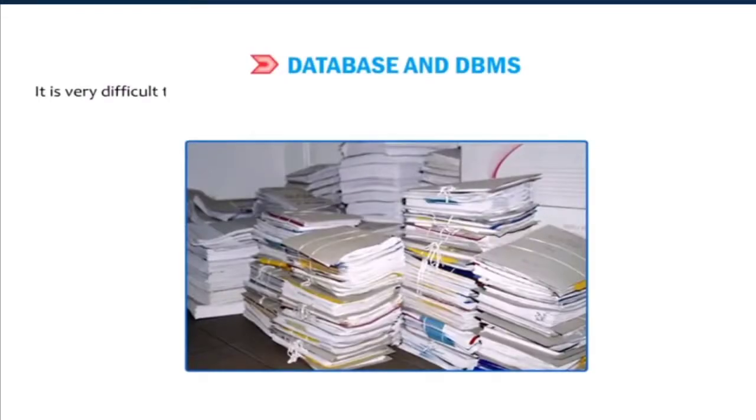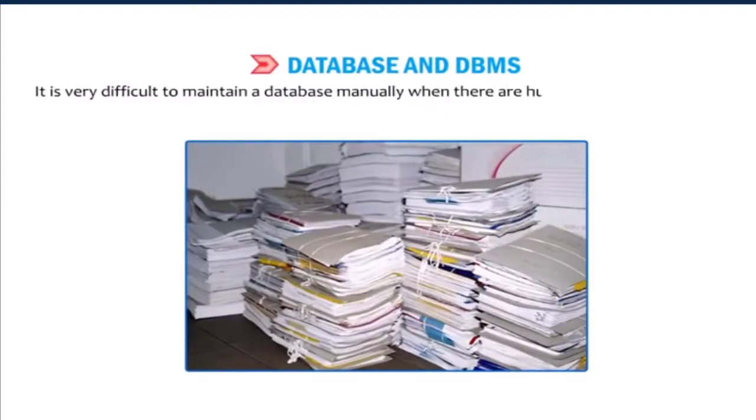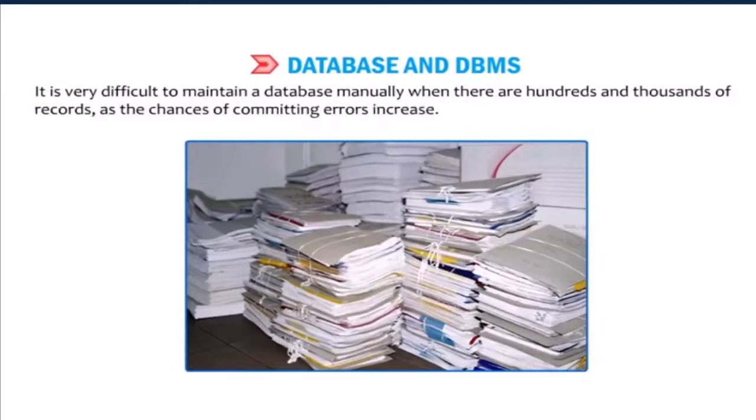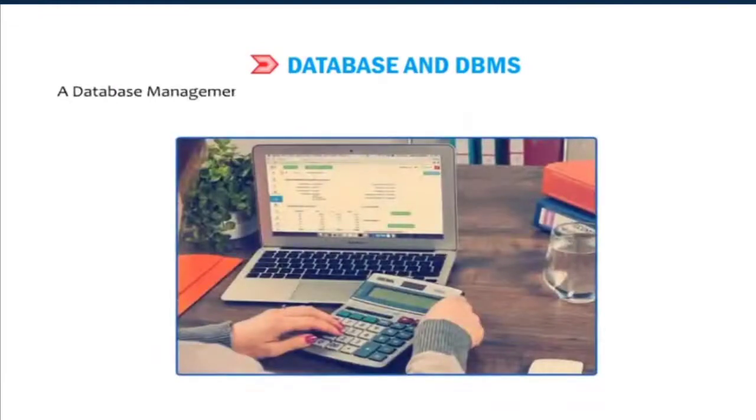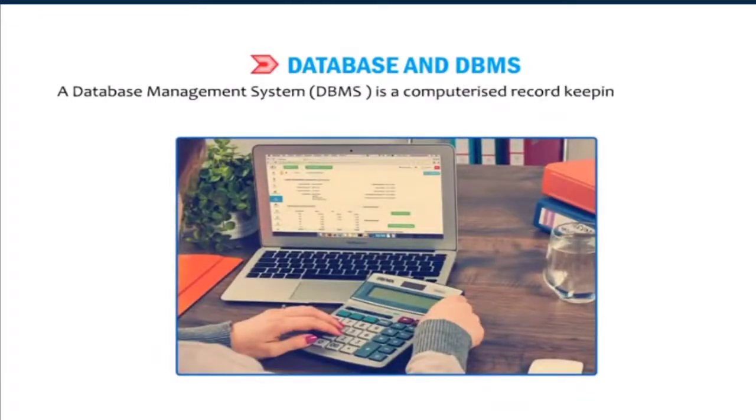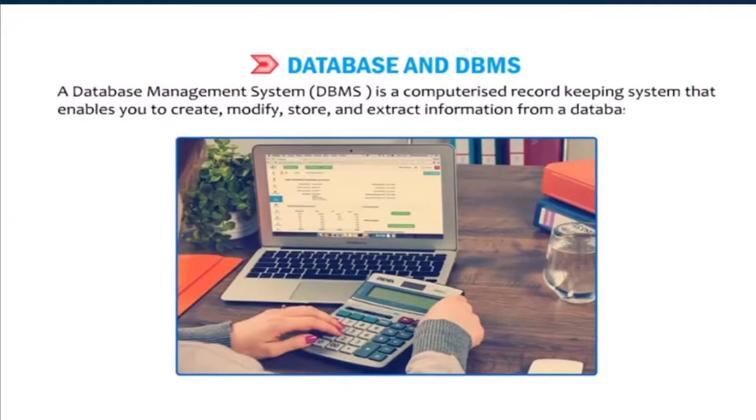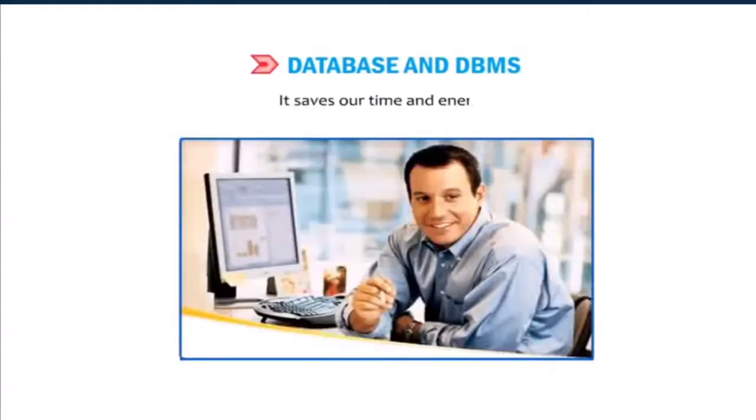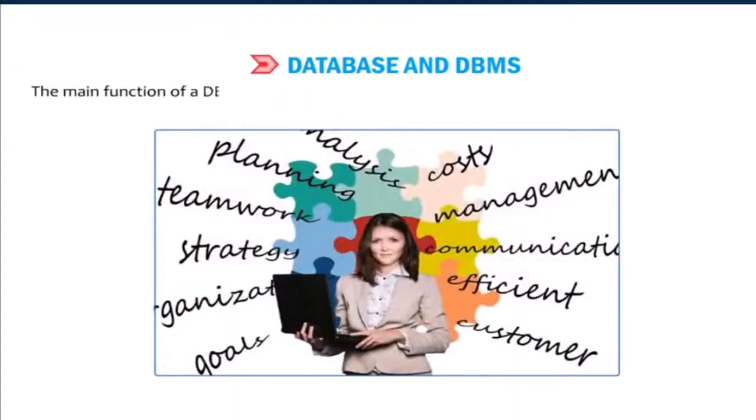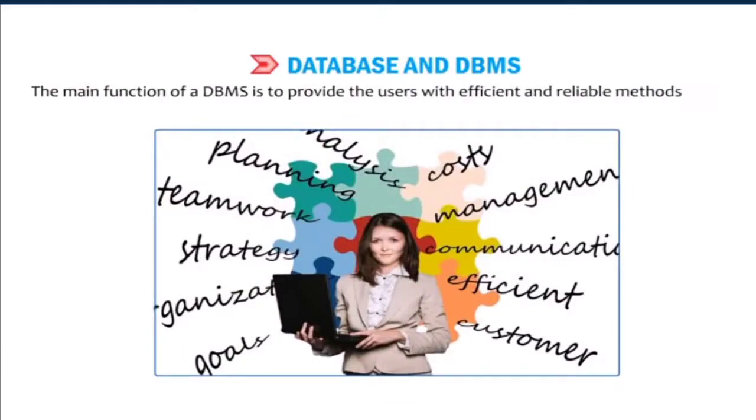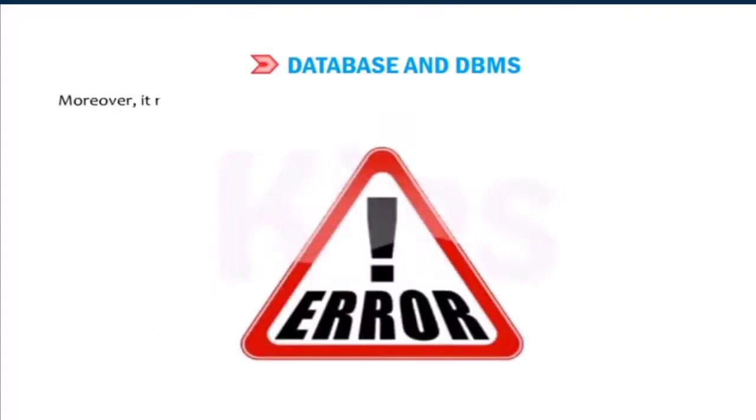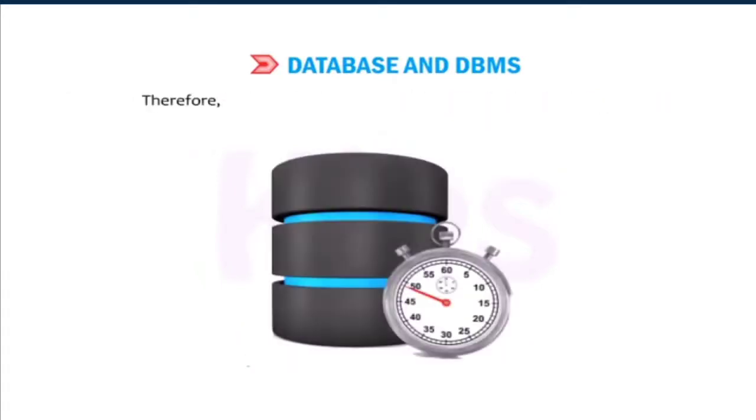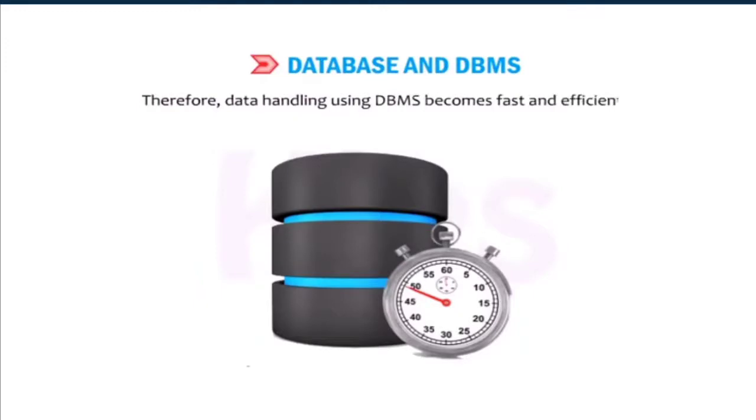It is very difficult to maintain a database manually when there are hundreds and thousands of records, as the chances of committing errors increase. The data management system, DBMS, is a computerized record-keeping system that enables you to create, modify, store and extract information from a database. It saves our time and energy. The main function of a DBMS is to provide the users with efficient and reliable methods of data retrieval. Moreover, it reduces the chances of errors creeping into a database to a great extent. Therefore, data handling using DBMS becomes fast and efficient.